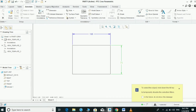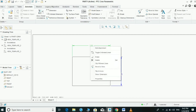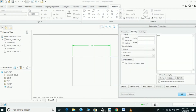Now we are going to select the dimension, right-click the mouse, and go to Properties. Here we need to select Display. The dimension is set to D, so we need to change it.